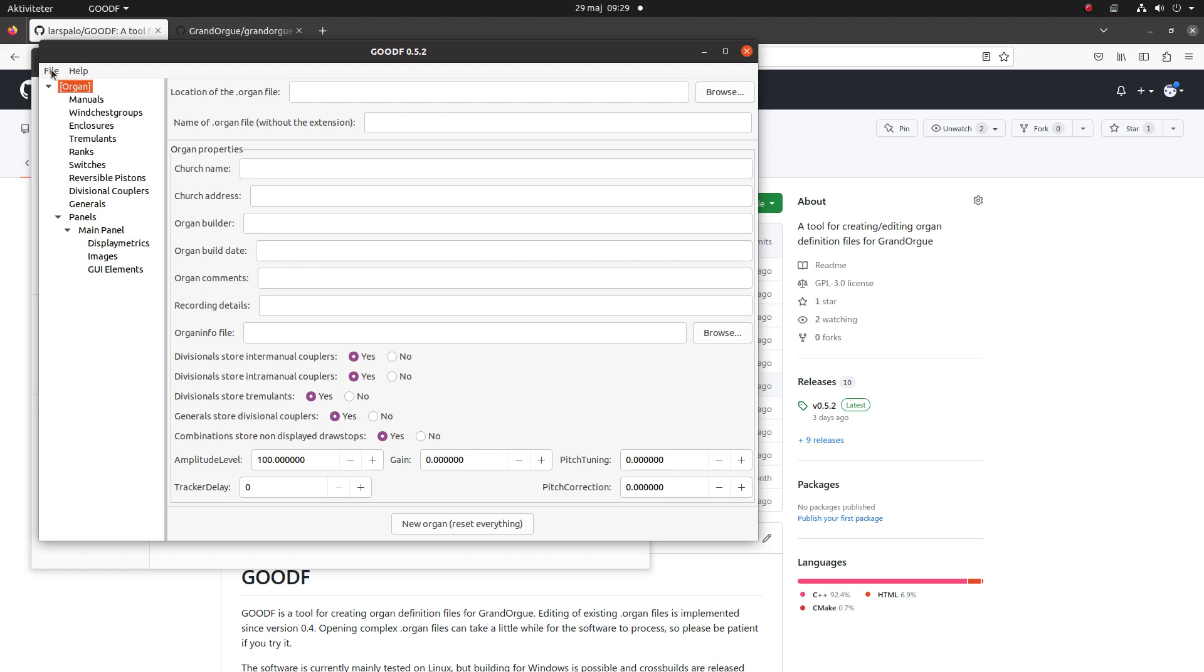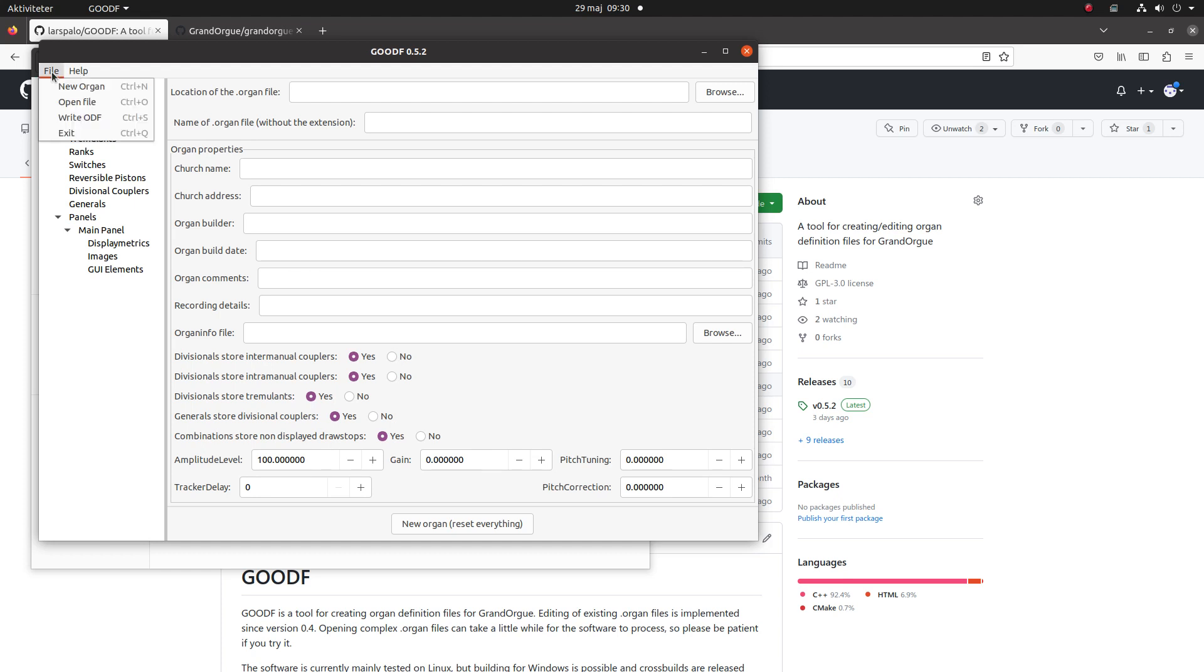The usage of the program is pretty simple. You can edit the text fields or fill them with values, and you can change the spin control values or the Boolean radio buttons to suit what you want to do. When you're finished with an organ you save it by writing out this organ definition file. That's the way to save it.